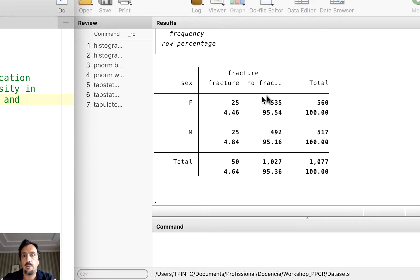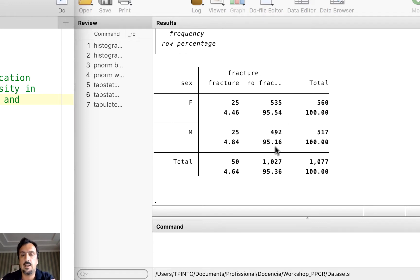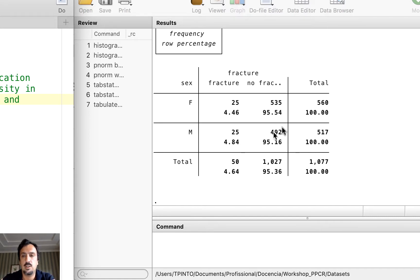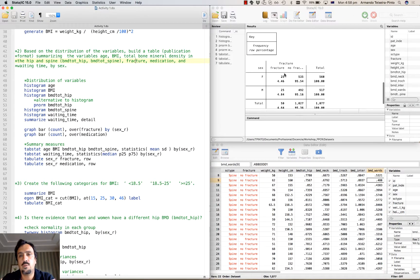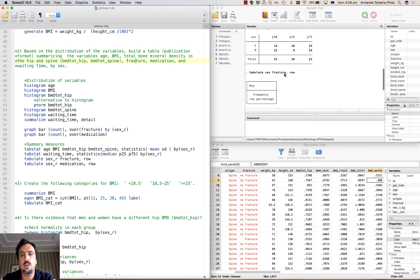There are a total of 560 women in the dataset; 95.5% of them did not have a fracture. The percentage of no fractures in men is also similar at 95.2%, slightly less. I could do the same thing for the other variable medication — getting exactly the same frequencies and percentages. Now I can use all this information to build my table.